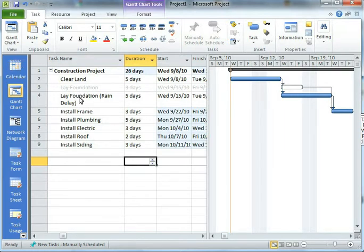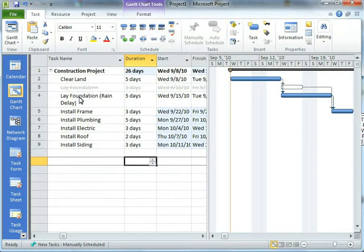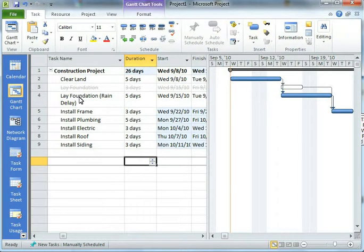A couple of footnotes here. First off, this feature is a Project 2010 only feature, which means if you've got Project 2007, the feature wasn't there. Also, if you're opening a Project 2007 project in Project 2010, the feature won't be there until you save the project as a 2010 project.